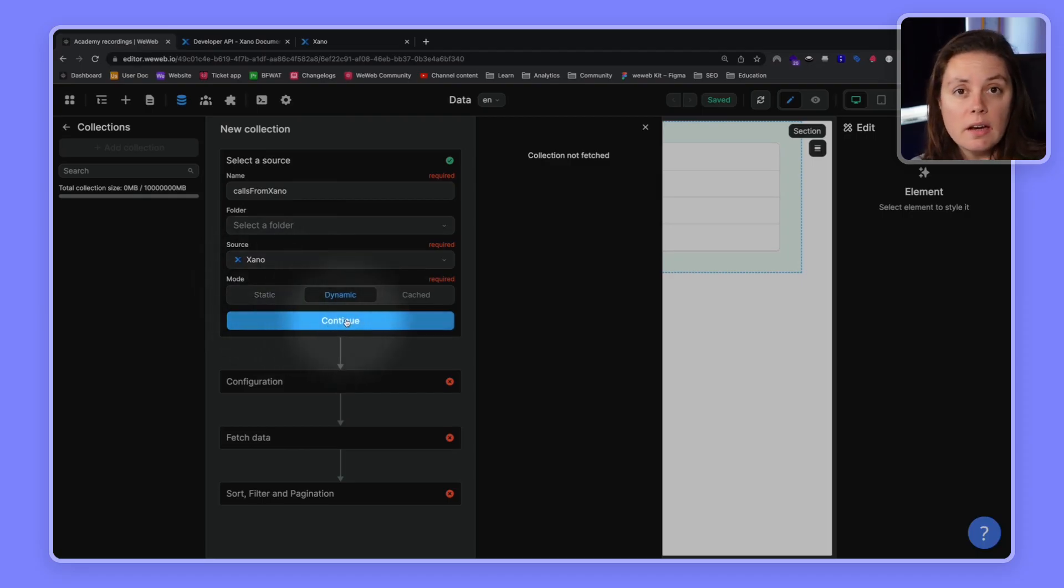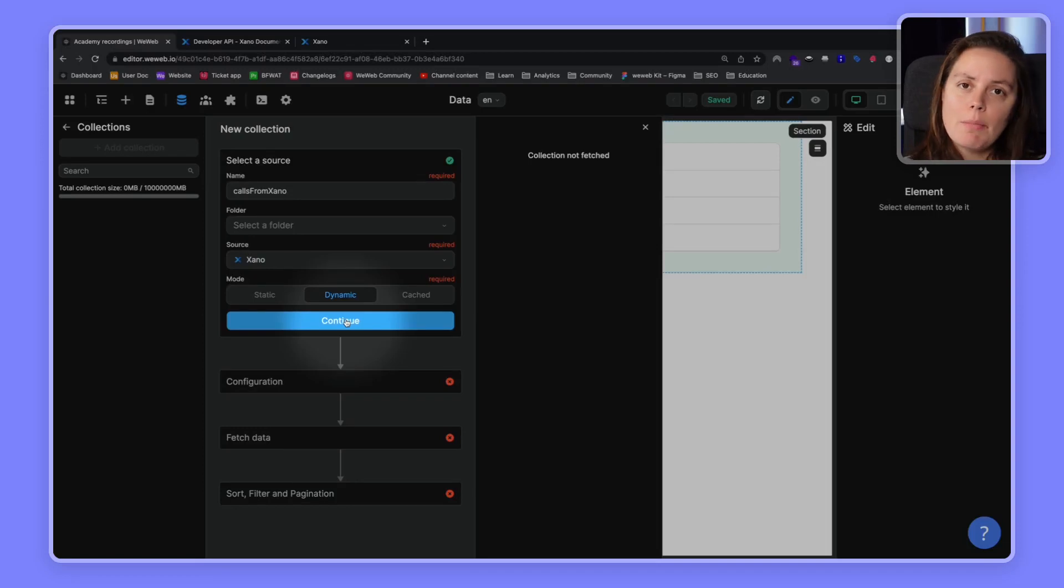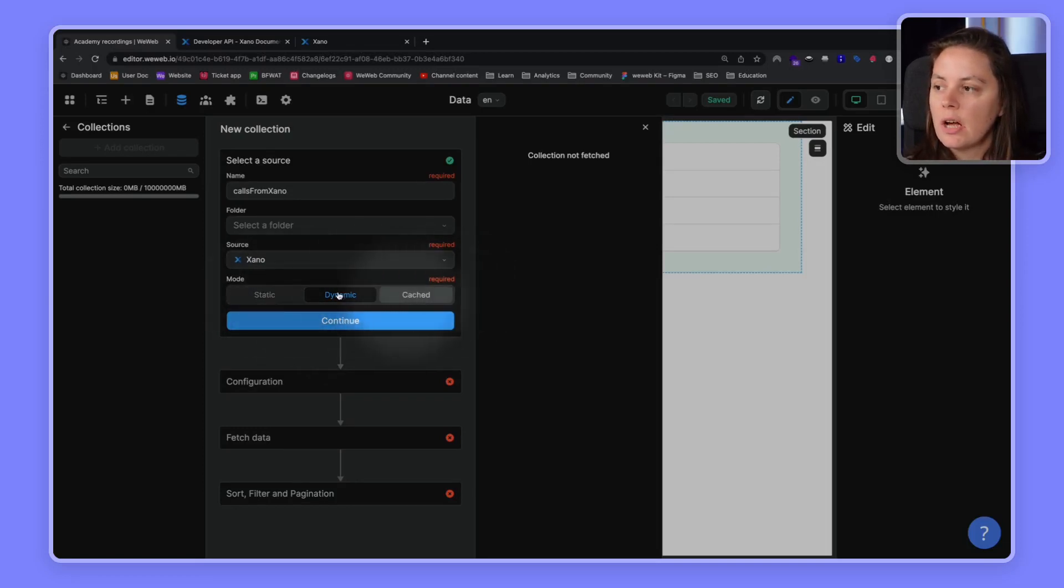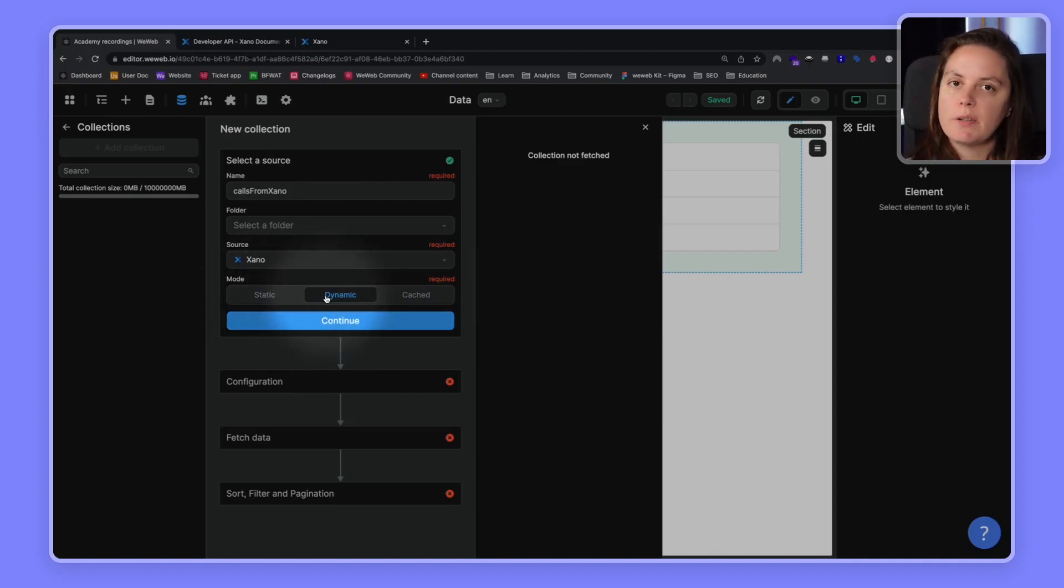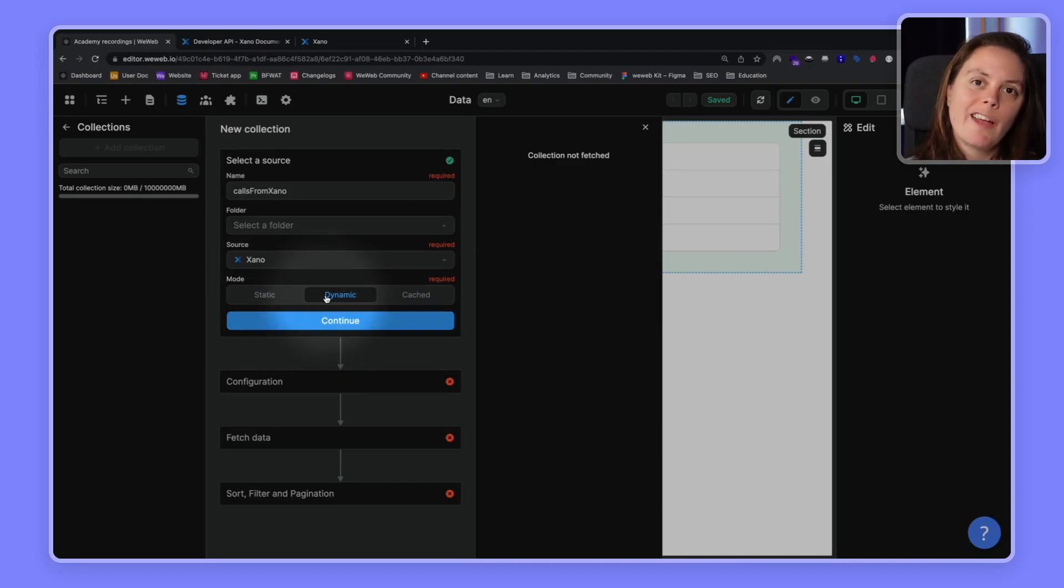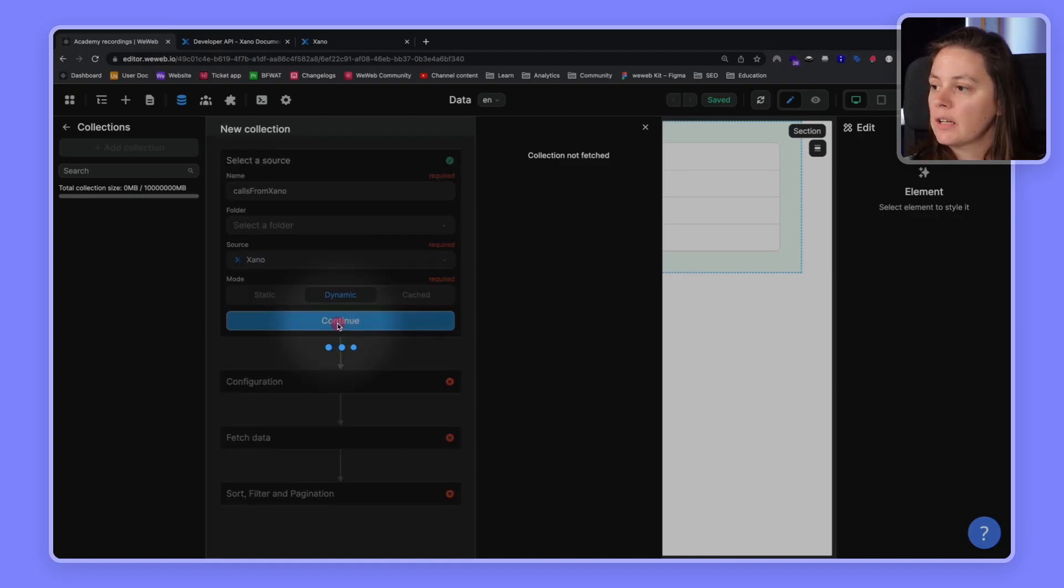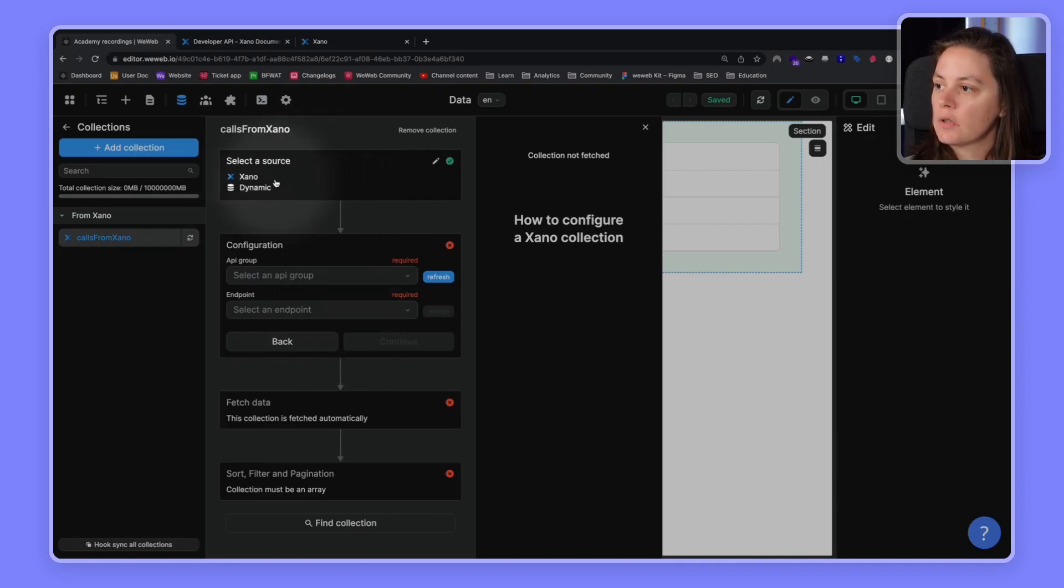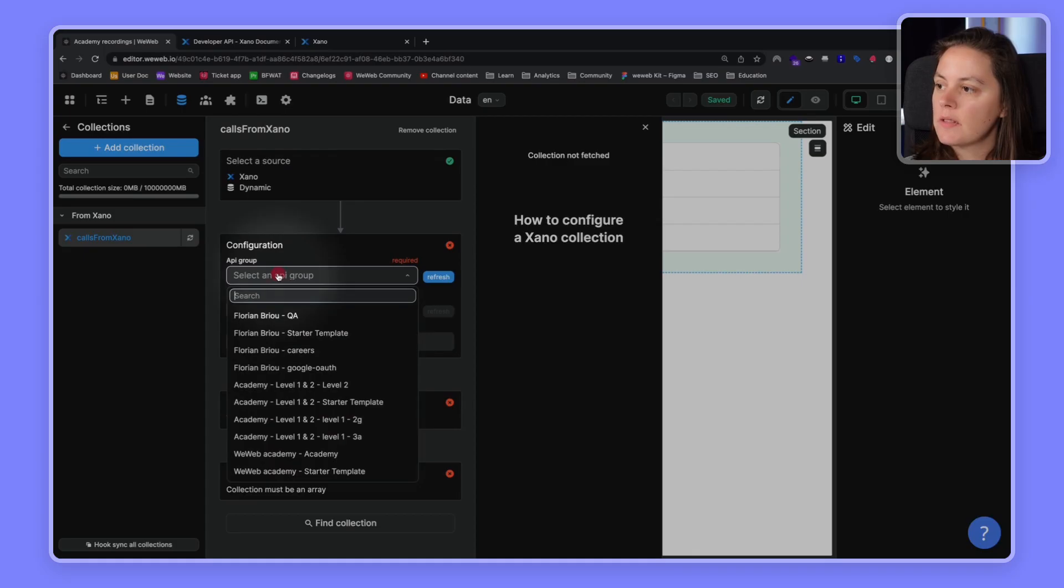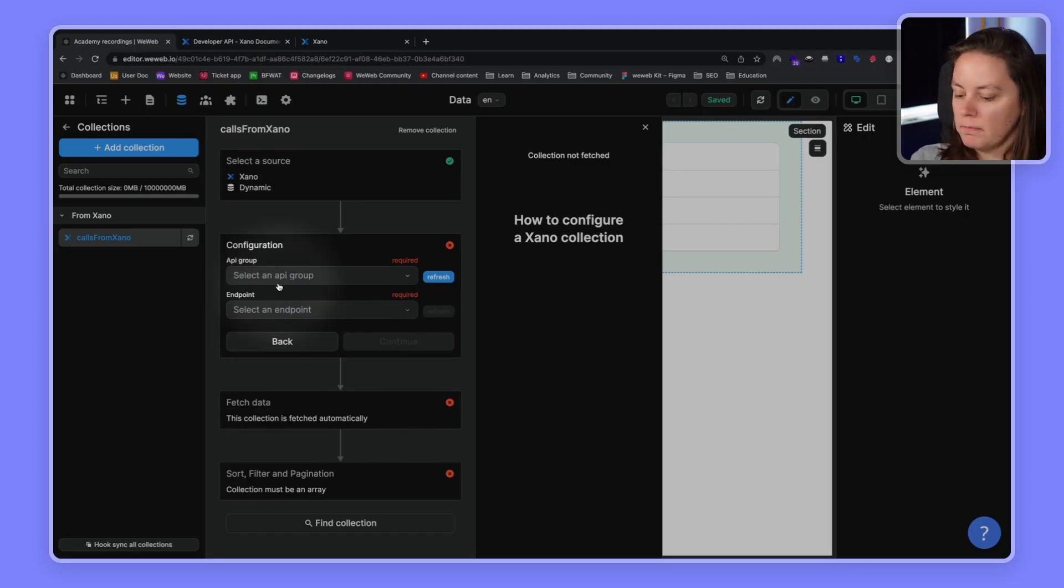And the source will be our Xano data source plugin here. We'll stay in dynamic mode for the purpose of building a dynamic web app MVP. We don't need static or cached. These are more advanced settings that you might want to use in specific use cases, which we'll cover in separate courses. So, we'll go ahead and click Continue. And once we've selected our source, we'll be able to access all the API groups that we have in our Xano instance. So, let's have a look at our Xano before moving on.